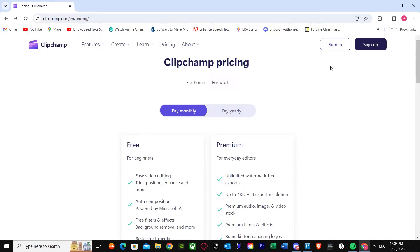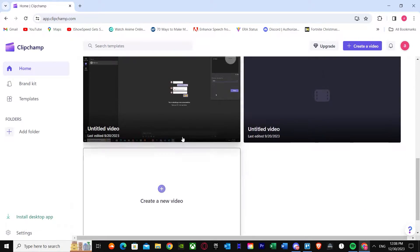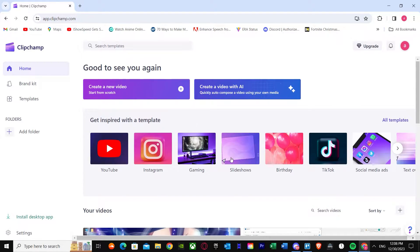I've already made an account. If you haven't made an account, go for sign up; if you have, just press sign in. We are now in the main dashboard where I have videos and stuff. What you have to do first is go to 'Create a new video' — start from scratch. There's also an option called 'Create a video with AI,' which I'll cover in another video. For now, let's just make a slideshow — press 'Create a new video.'